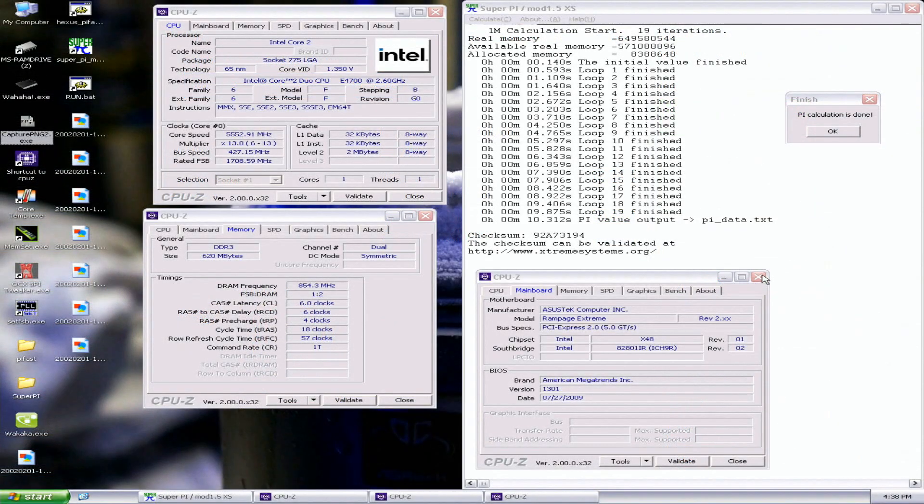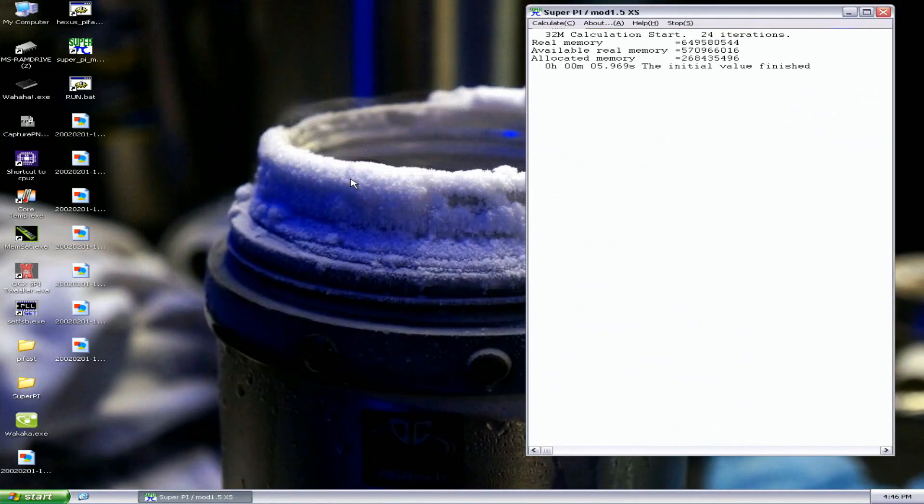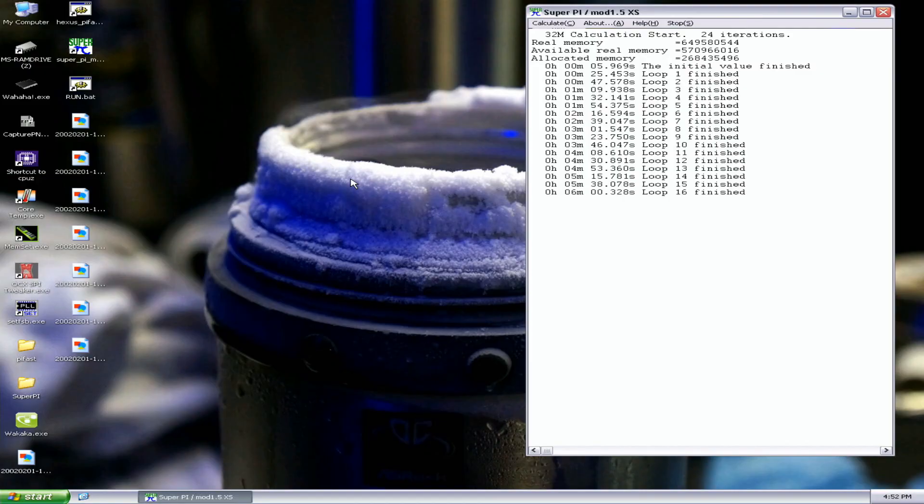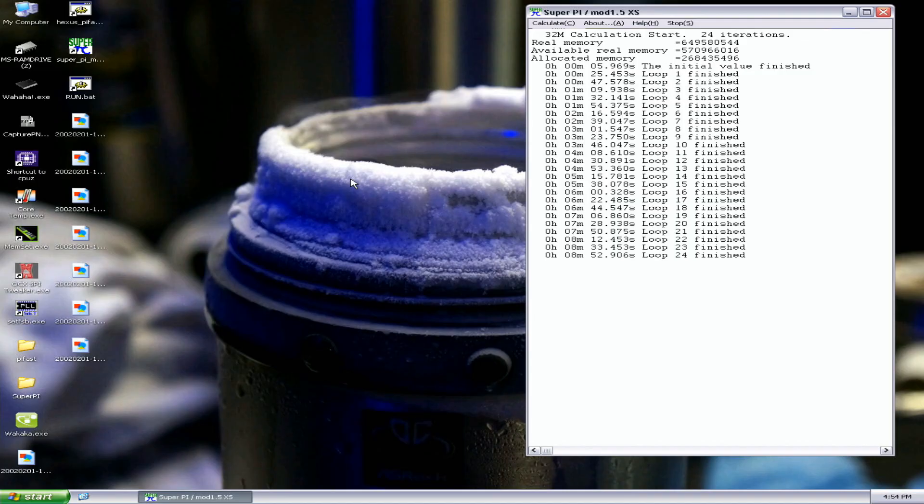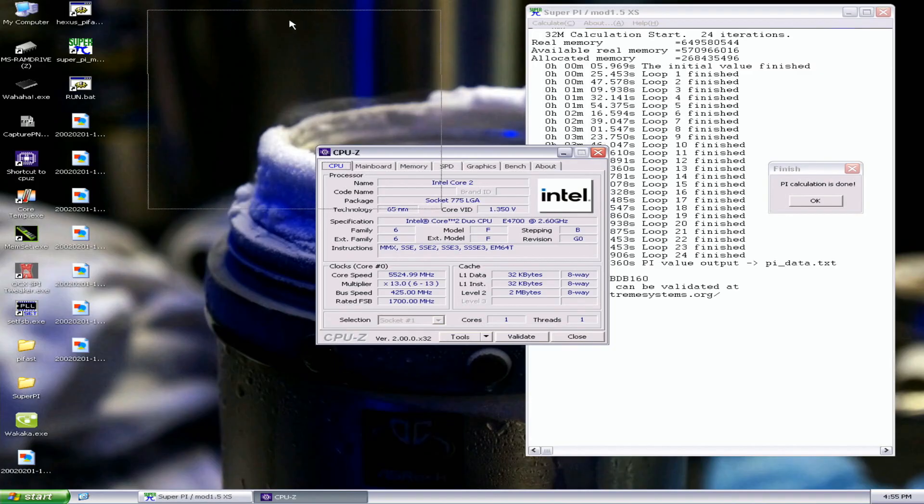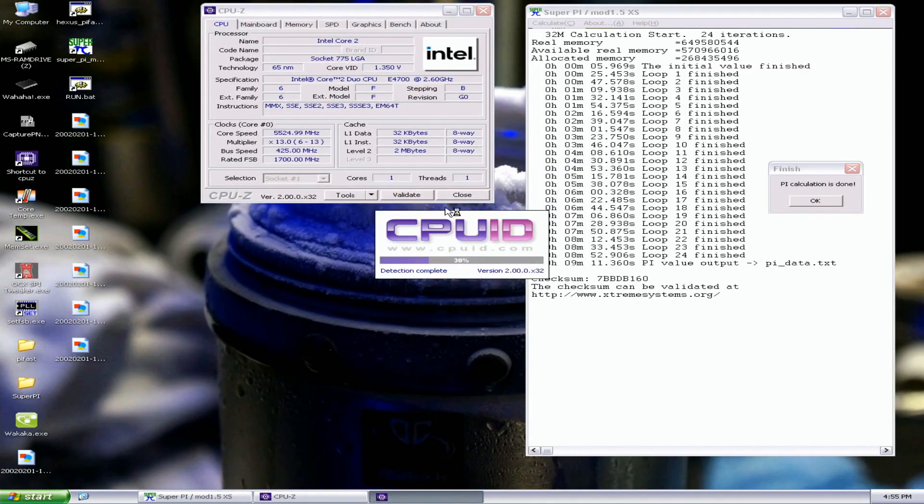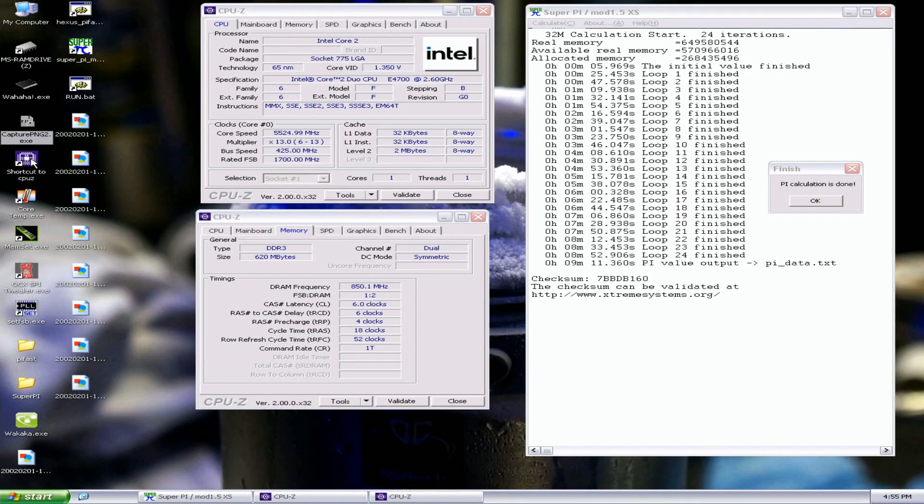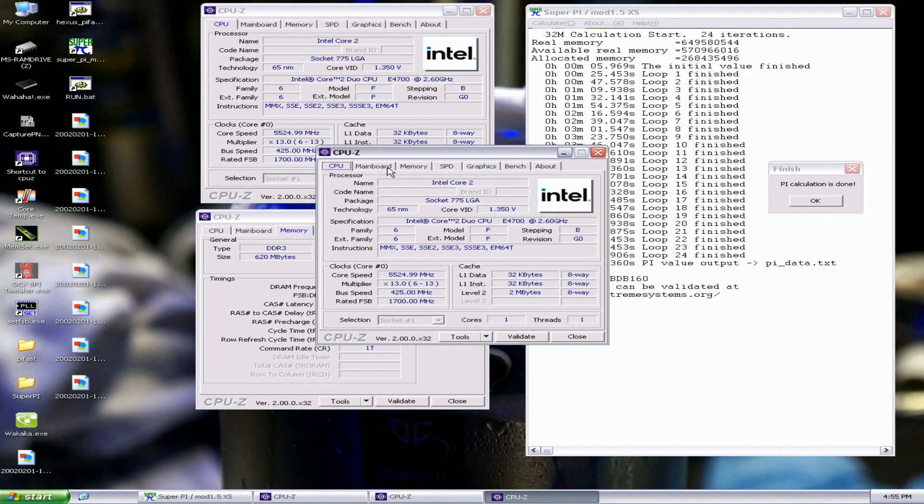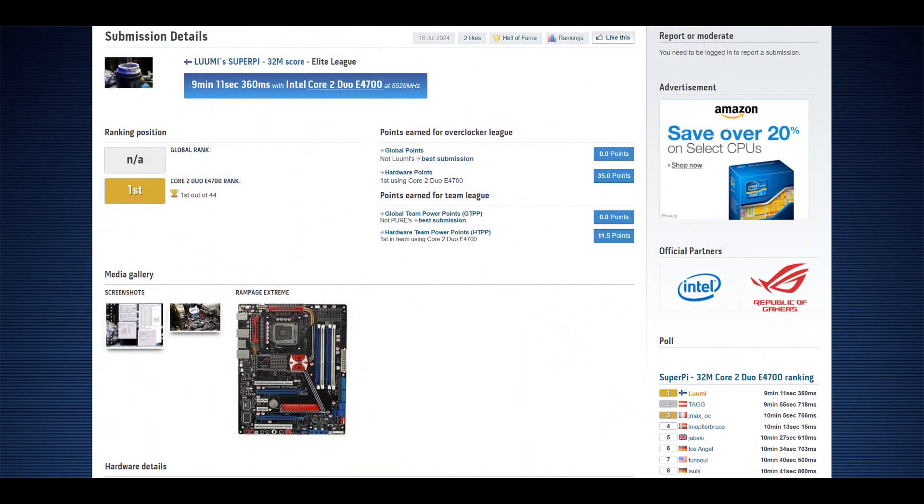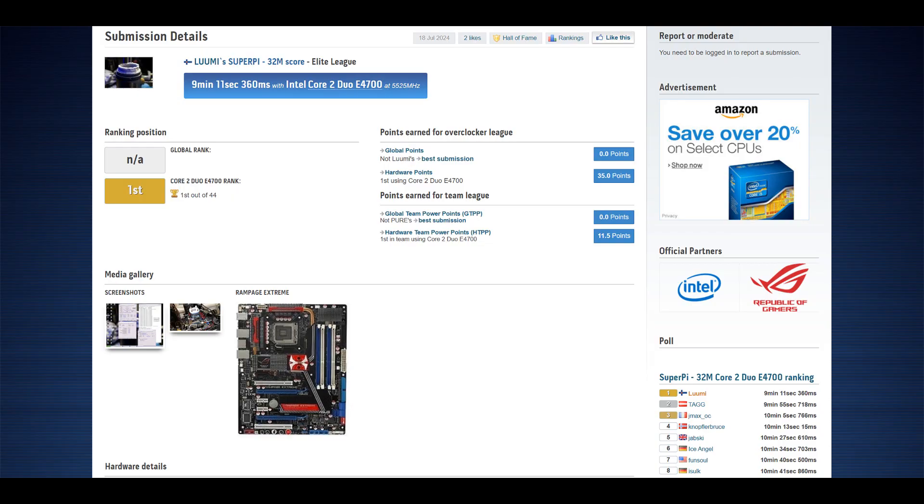The only one remaining is the 32M, so let's do it. Oh boy, I thought it would be even better like sub-nine minutes, but this is already the fastest Allendale I think. The new Super Pi 32M top score for the Intel Core 2 Duo E4700 at a whopping 5.525 gigahertz - 9 minutes 11.360 seconds. The previous top score was by tag at 9 minutes 55.719, so this is like 44 second improvement.